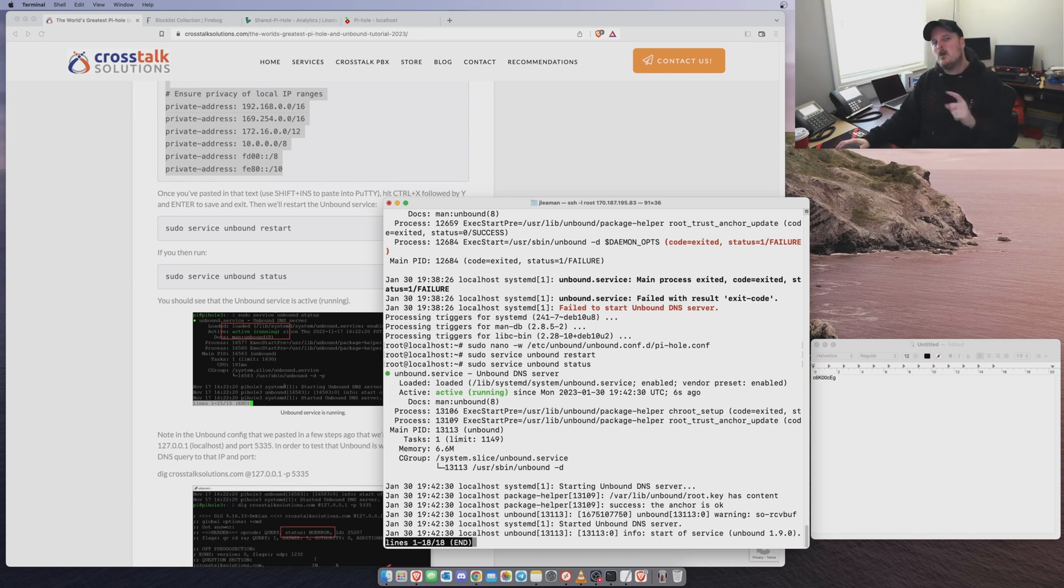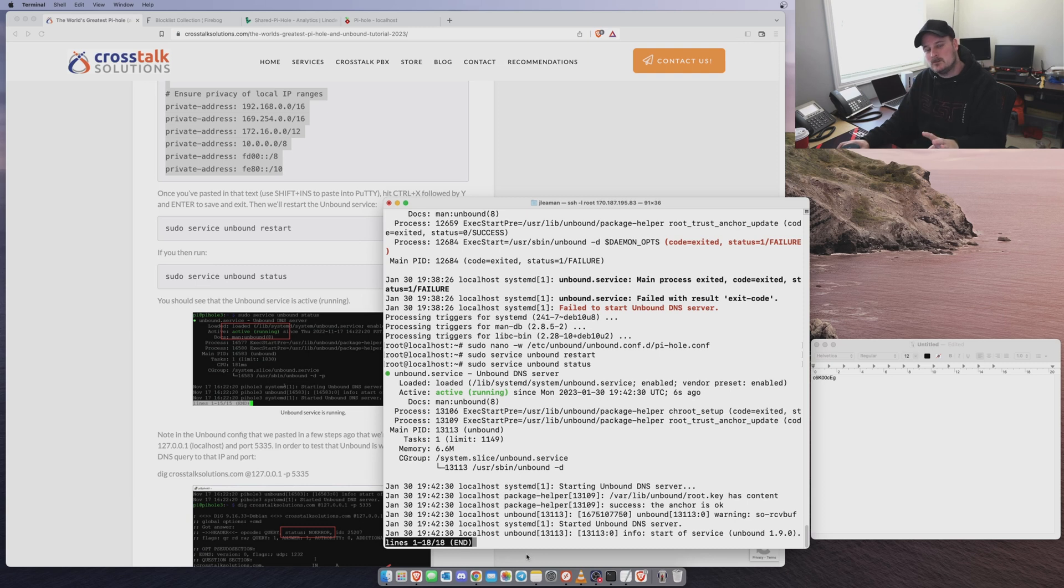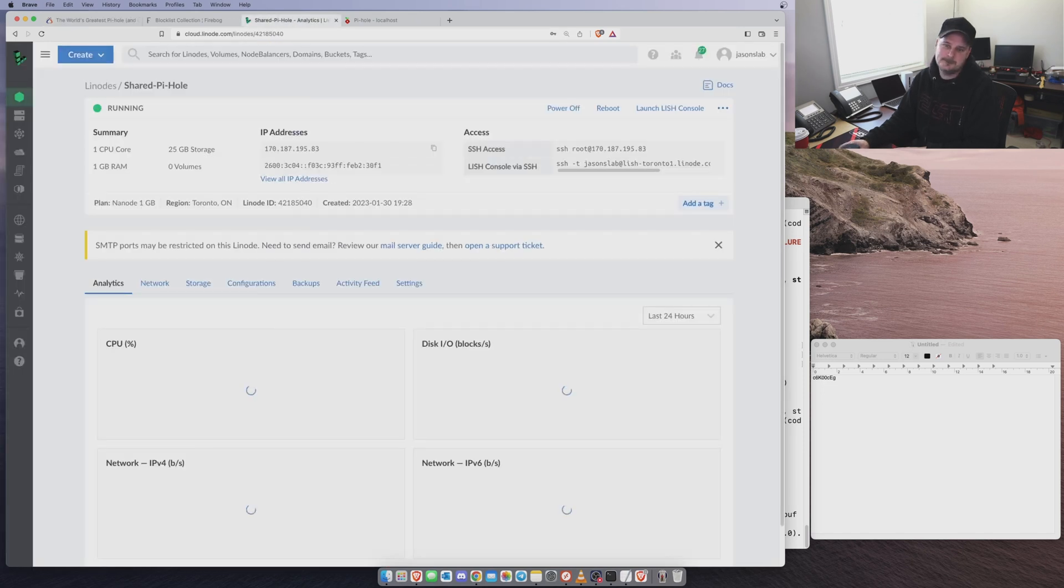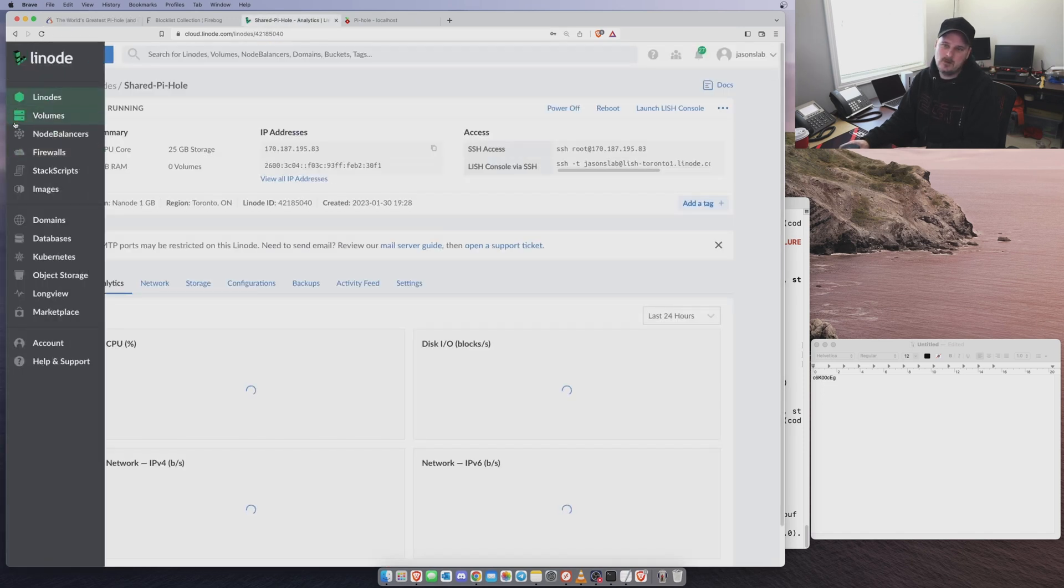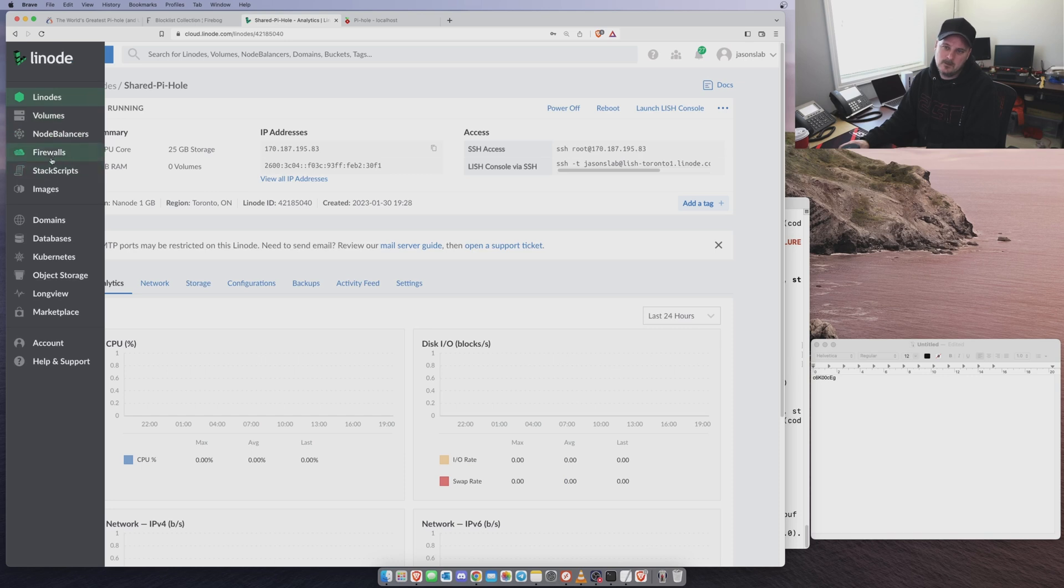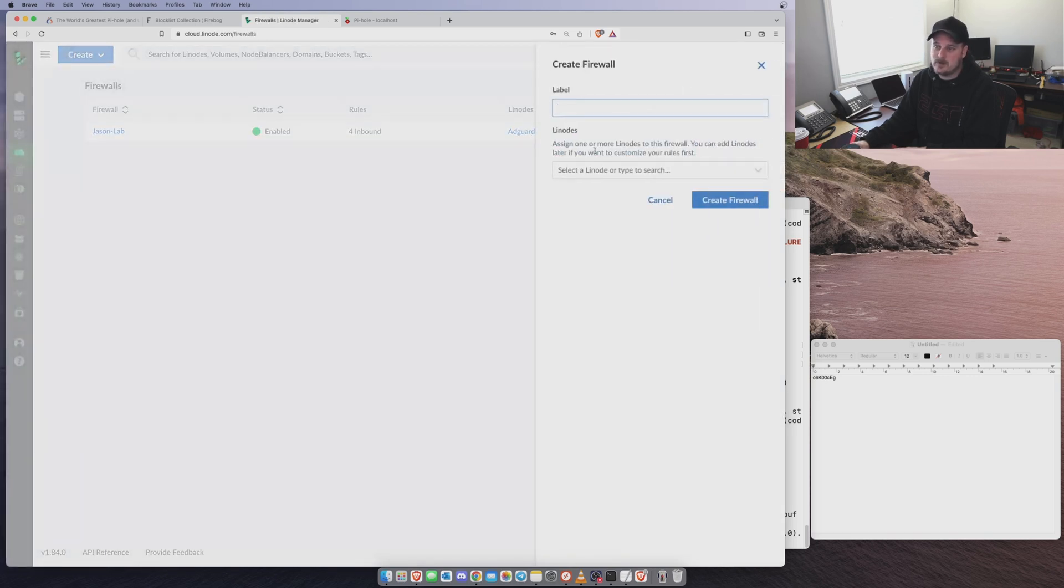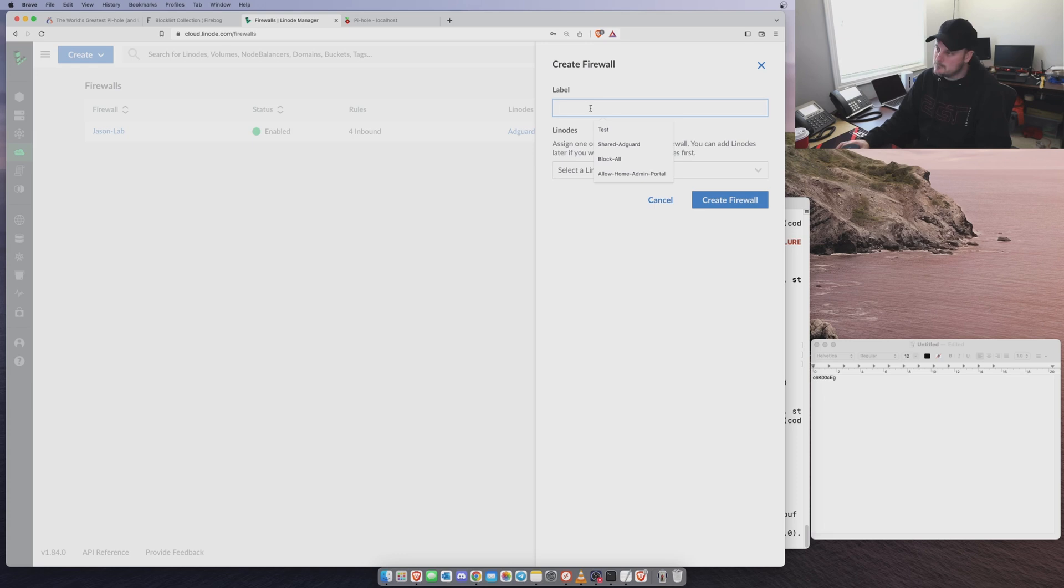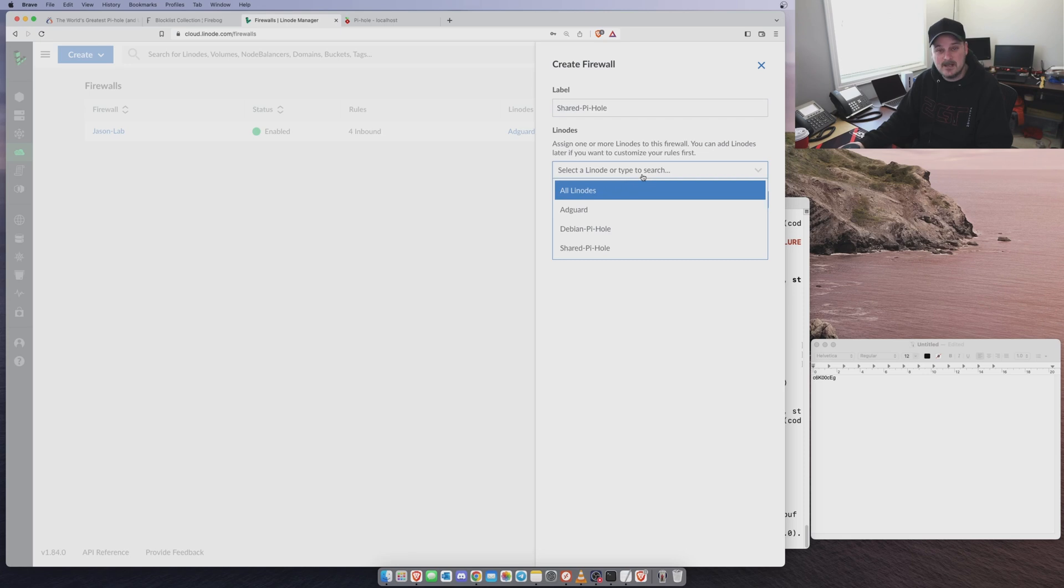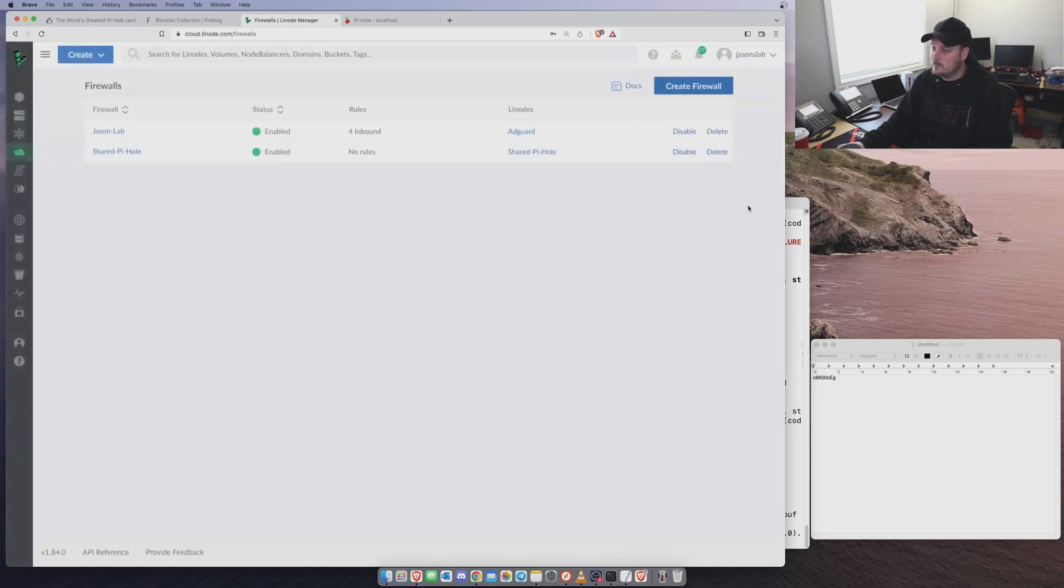I want to show you guys a couple of ways of doing a firewall rule though. You don't really want to leave 80 open to the world so people can just get into your Pi-hole. You probably want to lock that down. So what we need to do is create a firewall in our Linode. So we want to go over to Linode. Then we go over to Firewalls. We want to create a firewall. We're going to call this SharedPieHole. Okay. And we want to select our SharedPieHole, which is right there.